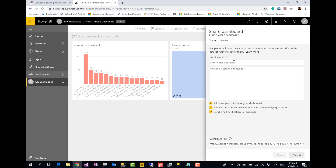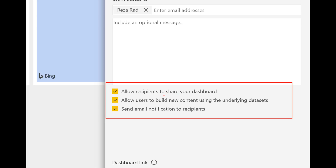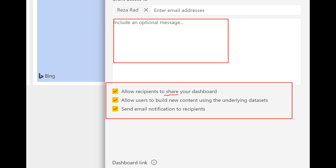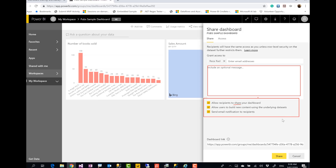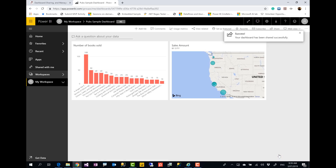When you click on Share, you get the option to enter the email address of the people you want to share with. You have a few options to set: you can give them the ability to reshare your content, or uncheck that option if you don't want them to reshare it with others. You can also give them the ability to connect to the dataset and build new content on top of that. Additionally, you can have them receive an email notification that the dashboard or report is shared with them, and include a message. I'll uncheck the email notification and then click Share — that's how easy the share process is.